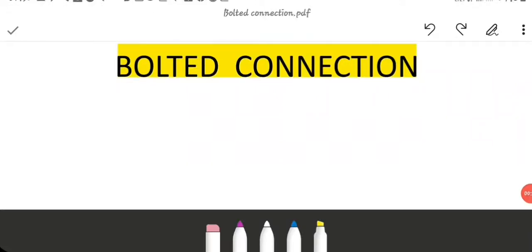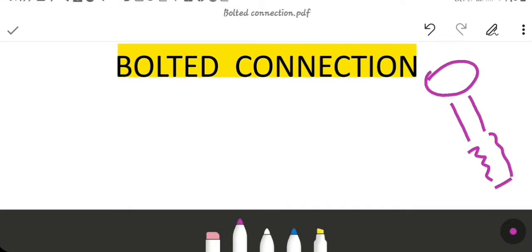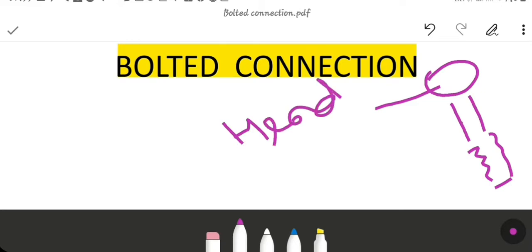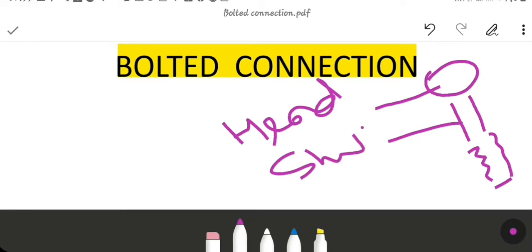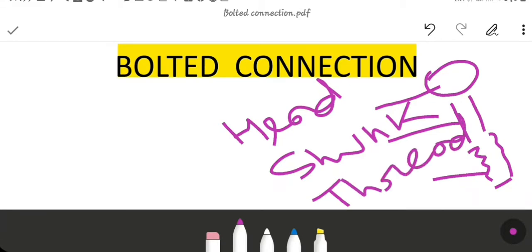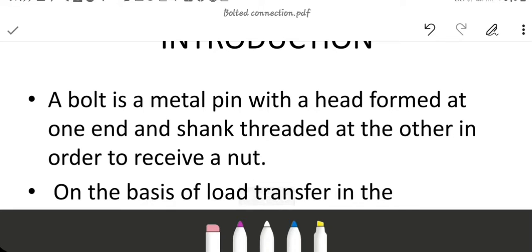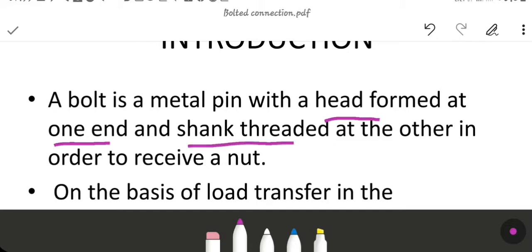Dear student, today I will discuss about bolted connection. First of all we should know what is a bolt. A bolt is a metal pin with a head formed at one end and shank threaded at the other end in order to receive a nut. This portion is called head, this portion is called shank, and this portion is called thread.